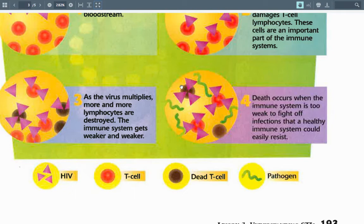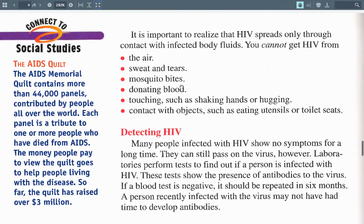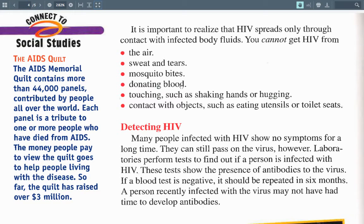Yes, if someone who has HIV and AIDS gets COVID, they would be more likely to succumb because AIDS has weakened their immune system. The AIDS memorial quilt contains more than 44,000 panels contributed by people all over the world. Each panel is a tribute to one or more people who have died from AIDS. The money people pay to view the quilt goes to help people living with the disease. So far, the quilt has raised over $3 million.